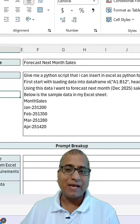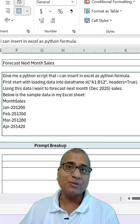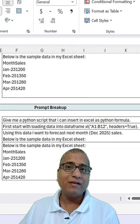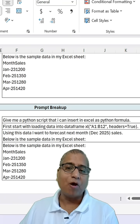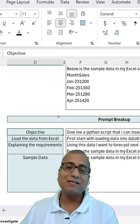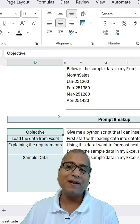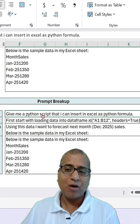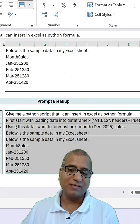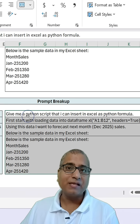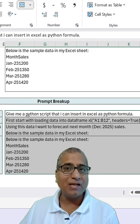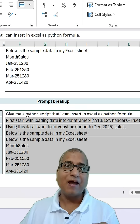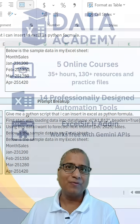So how did I design this prompt to get the response in one go? I divided the problem into: objective, load the data in Excel, explaining the requirement, and sample data. This is how the breakup of the prompt works — all things have to be mentioned clearly so that you get an accurate response in one go.